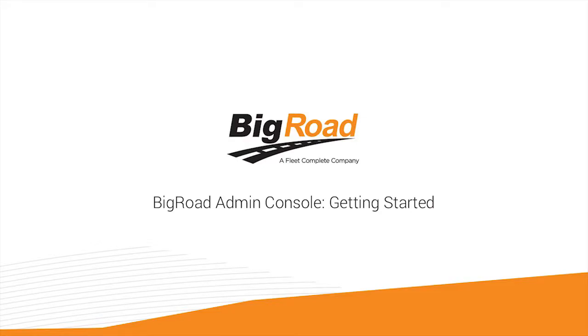Welcome to the BigRoad training series. Today I'm going to be demonstrating some important first steps to complete while getting started with the BigRoad admin console or web app. This will be a very high-level quick overview, so be sure to visit BigRoad.com for more in-depth training materials.